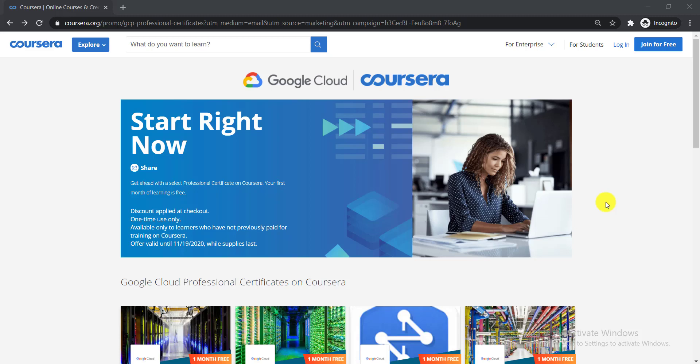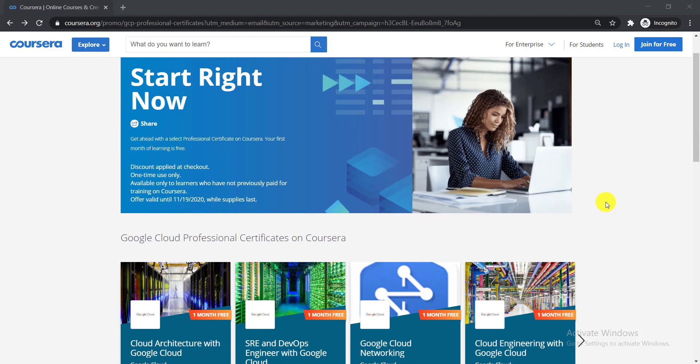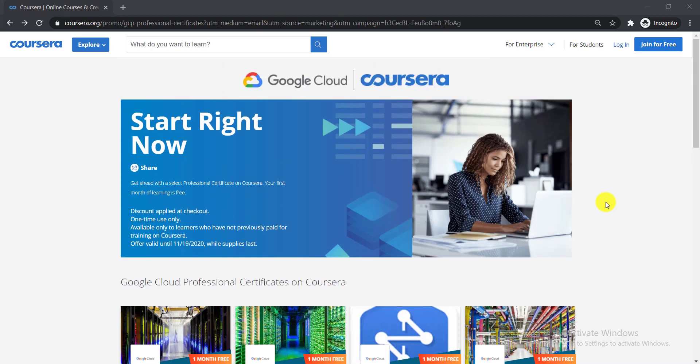In this video I'm going to talk about the top eight free certification courses offered by Google Cloud itself on the platform of Coursera. I'm going to talk about these eight courses and how to enroll in them.